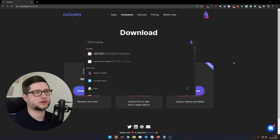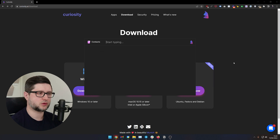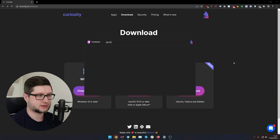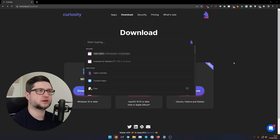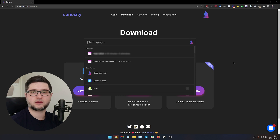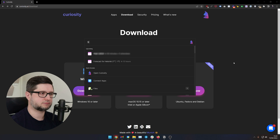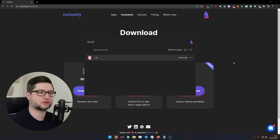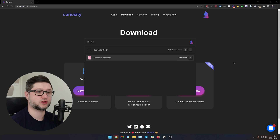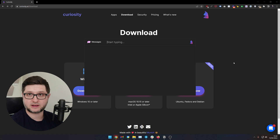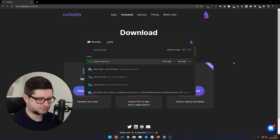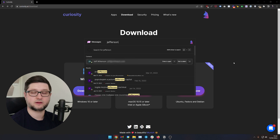You can also narrow it down. For example, if you want to search only for contacts, you can tell Curiosity to show only contacts matching that specific search. You can search for files as well. You can even use Curiosity as a calculator — just start typing an equation, and you'll see the result. If you press Enter on the result, it will be copied to your clipboard. You can also search for messages, including Slack messages, very easily.